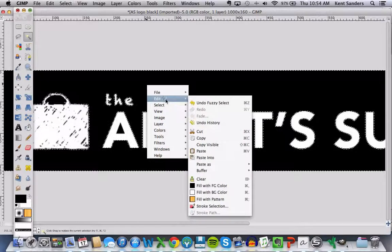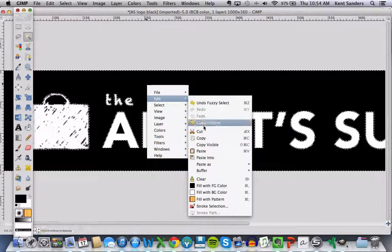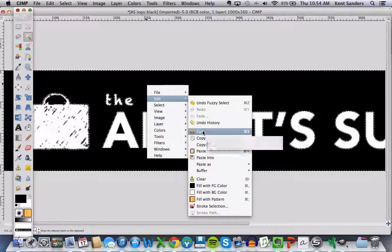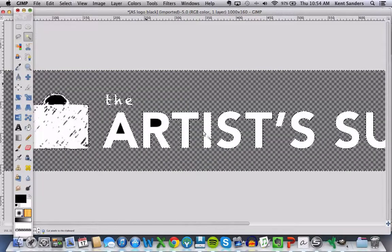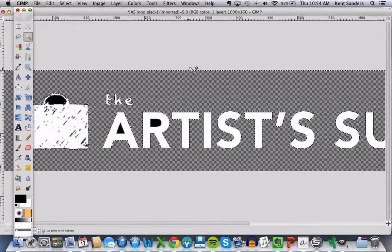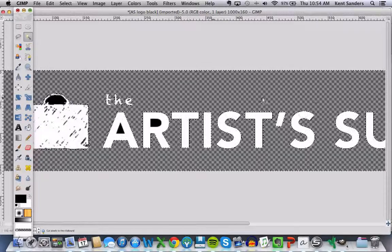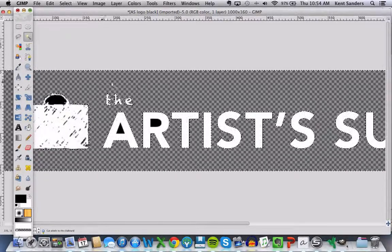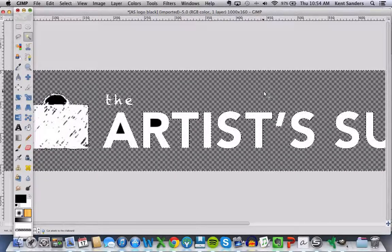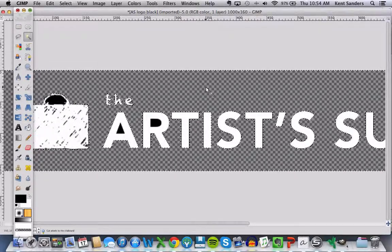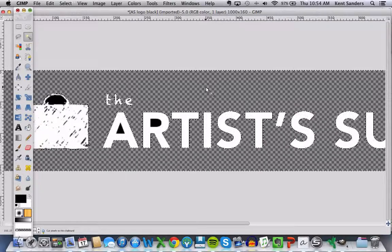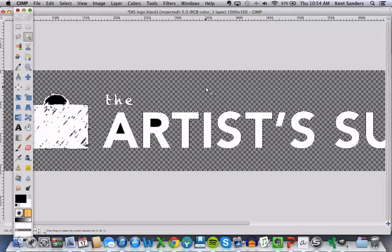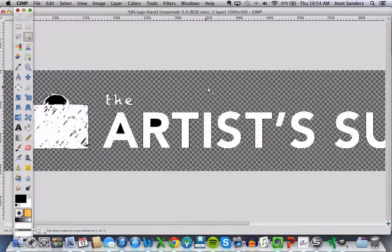So I want to right click this. I'm going to hit Edit. I'm going to hit Cut, and you'll notice that it makes all of the areas that are black, it kind of has this checkered pattern, which means it's going to be transparent when we export it as a PNG file.